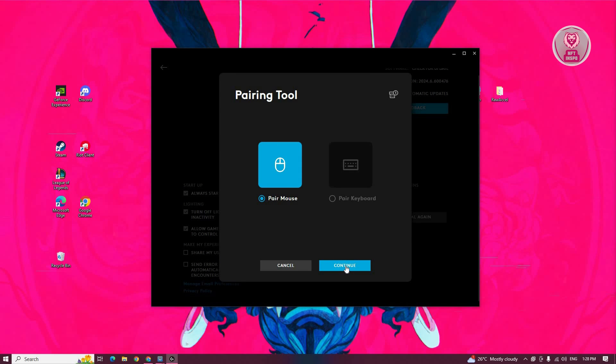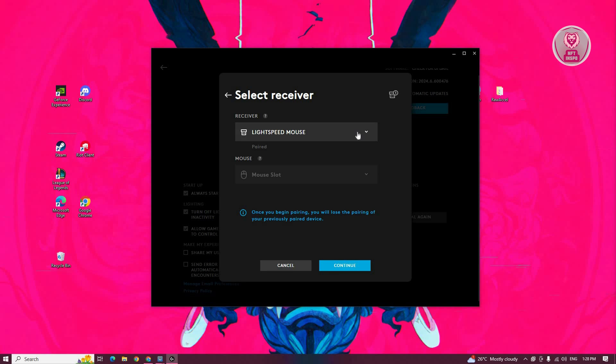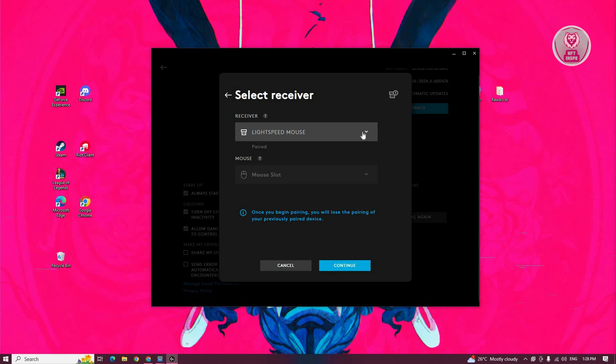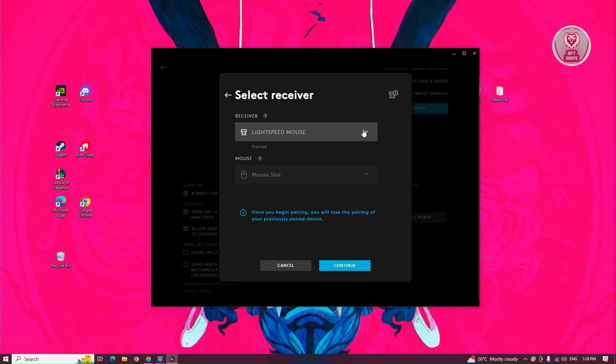Now you need to choose mouse and follow the on-screen steps. This will automatically update the G Pro X Superlight, connect it to your PC, and you'll be able to start using it again.